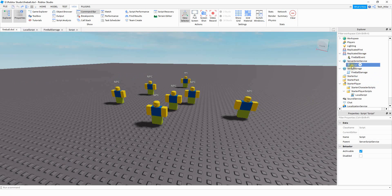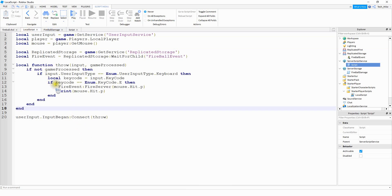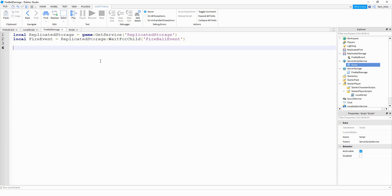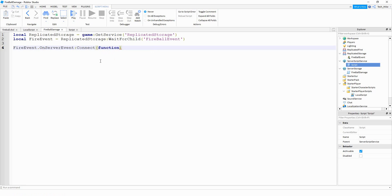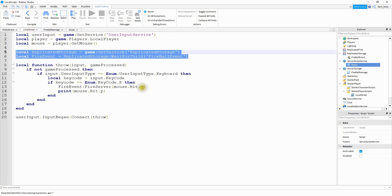So the next thing we're going to do is write a script under the server script service. On this script, we're going to start with replicated storage and also the remote event like we did last time, so I'm just going to copy and paste. The next thing we want to do is write a function that will run whenever the remote event gets triggered, and we can do that with the remote event dot OnServerEvent:Connect with a function. Inside the parentheses, we're going to pass player — the player that triggered the remote event — and then also mousePos.